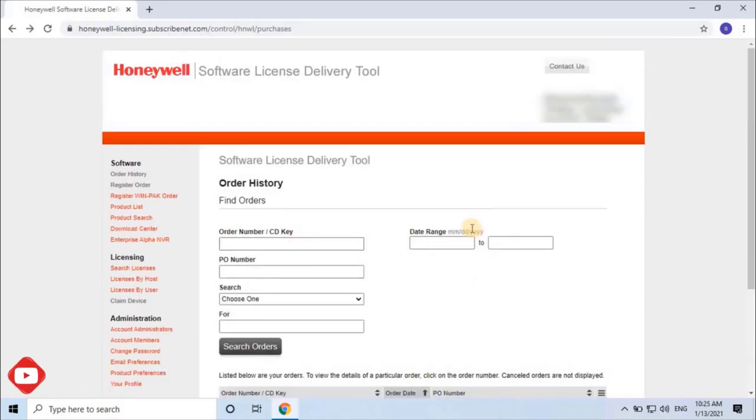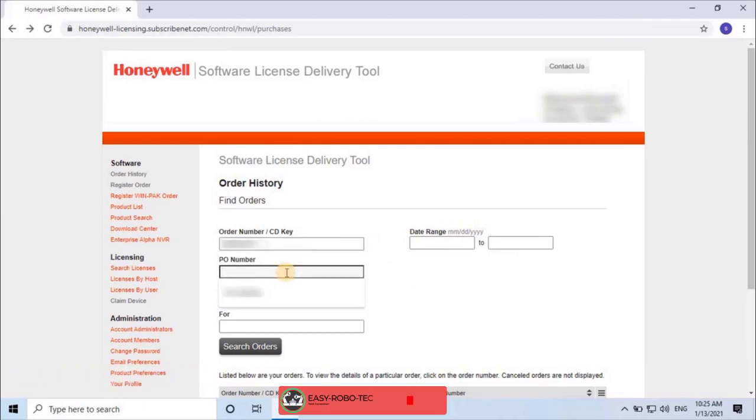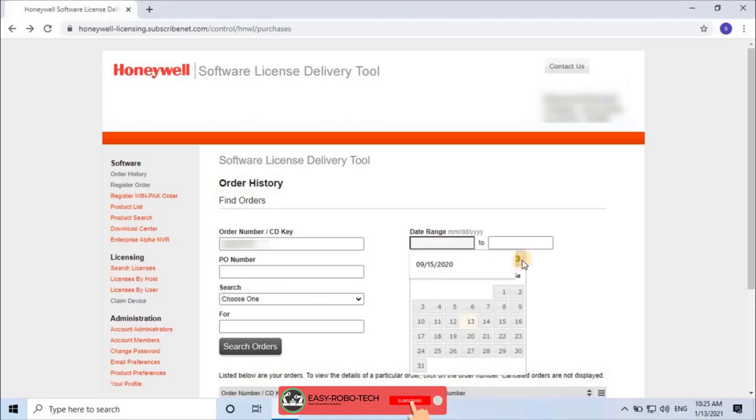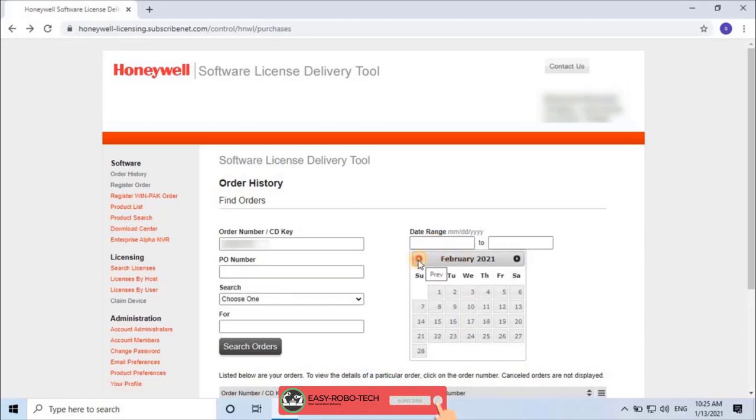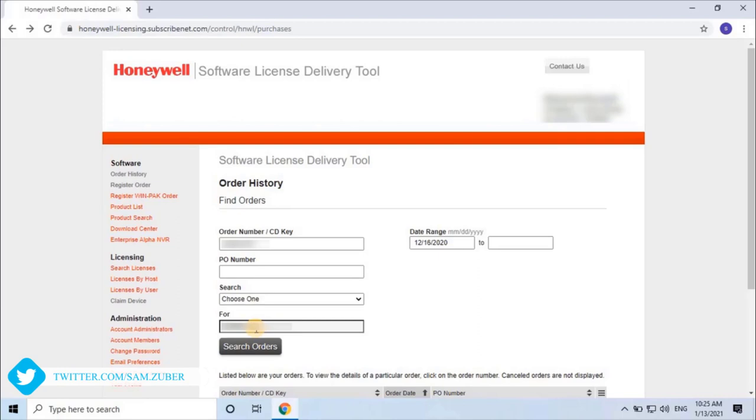by filling required information such as purchase order number, date of order, etc. Once you fill all the correct information, then click on search order.